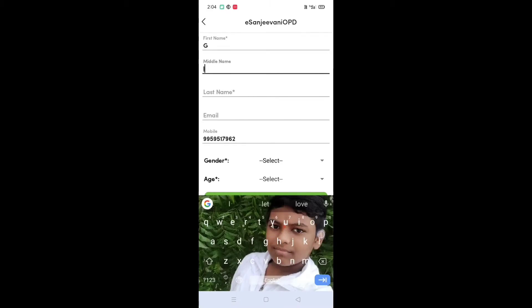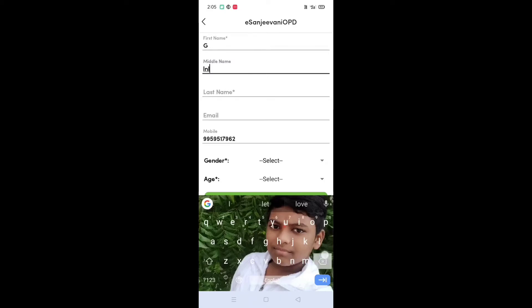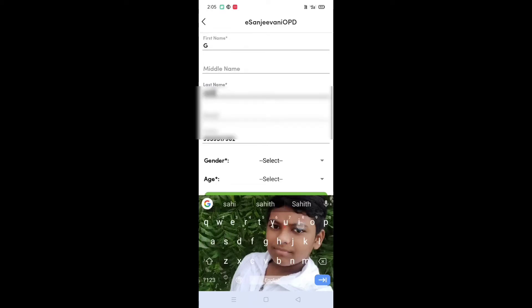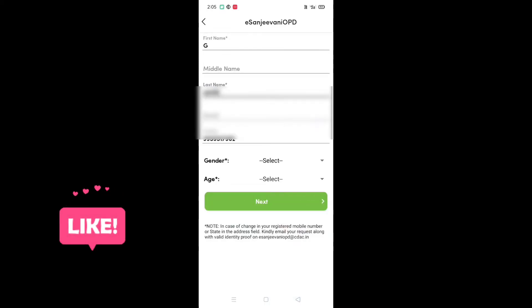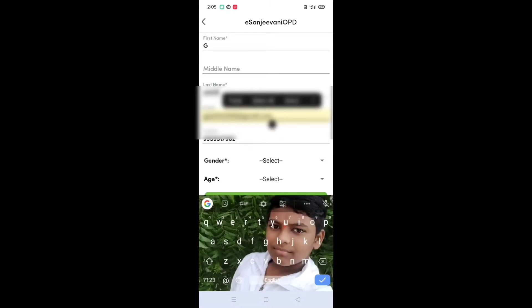You can type in the name field — type in the first name, middle name, and last name, and then type in your Gmail account.